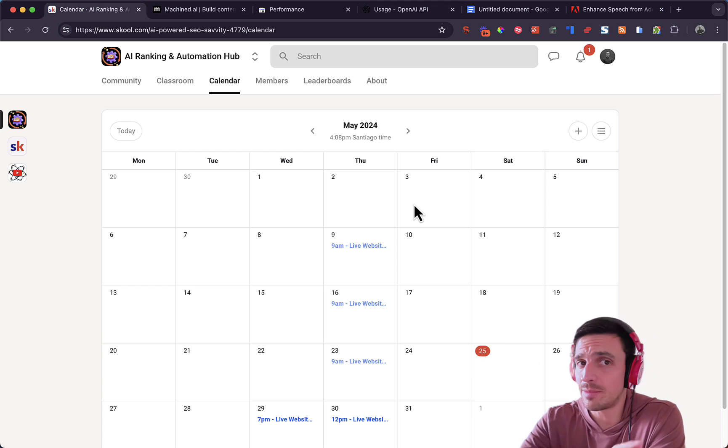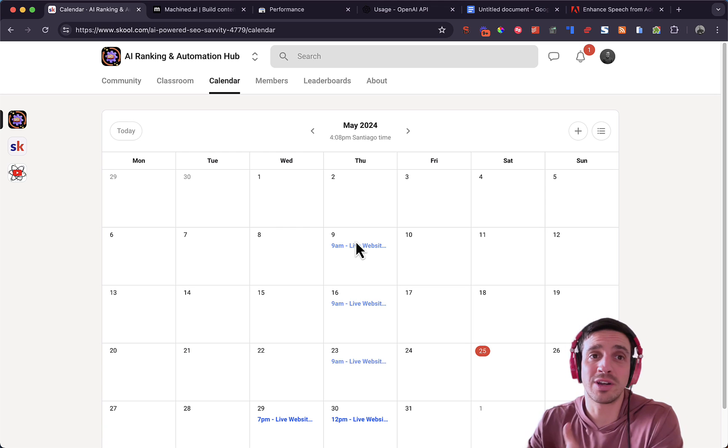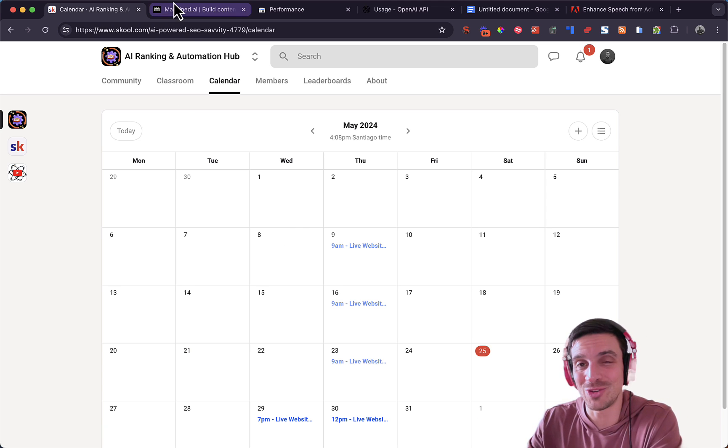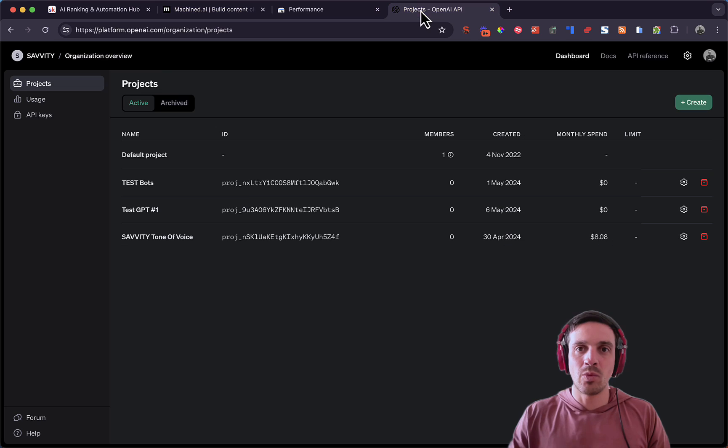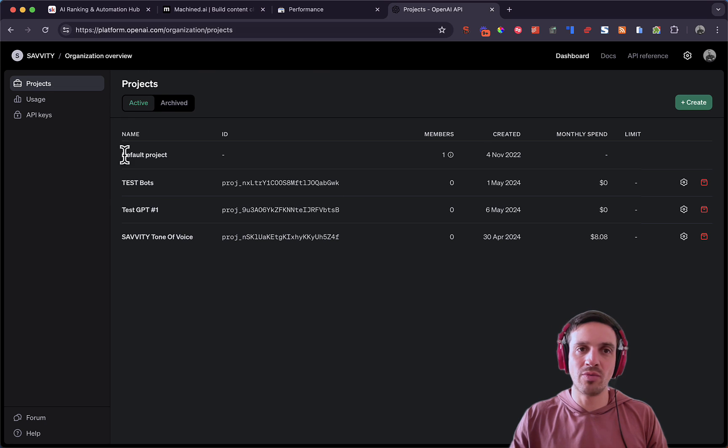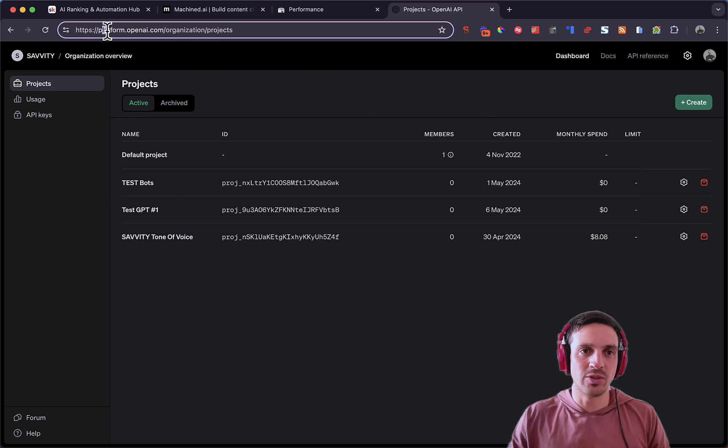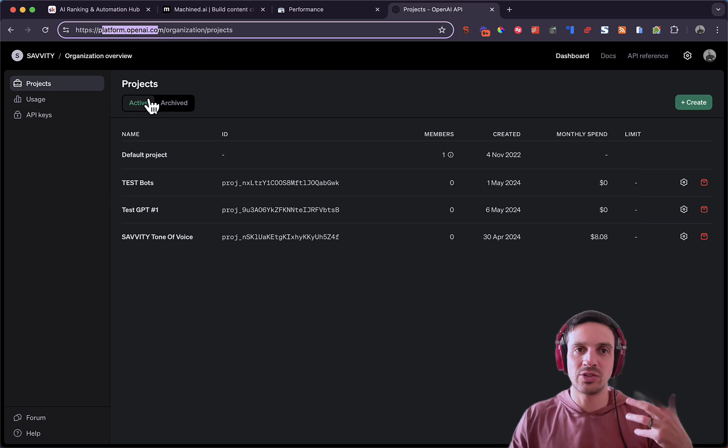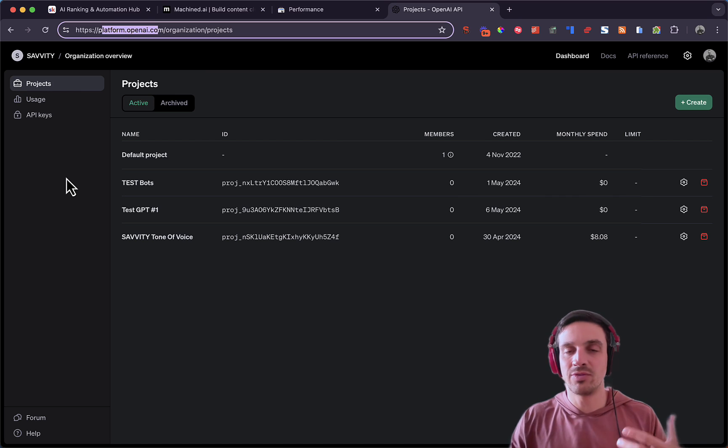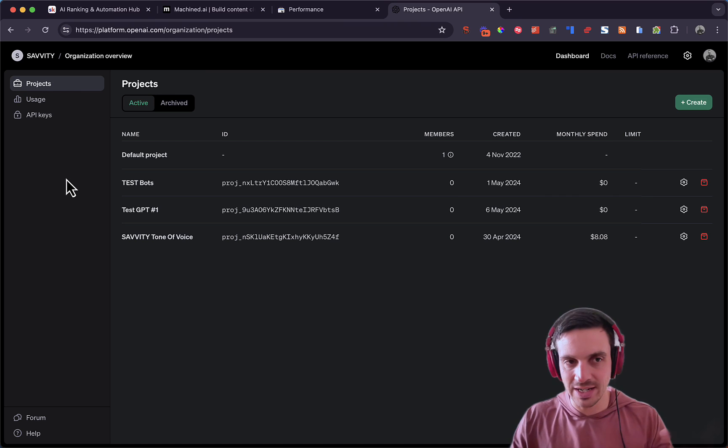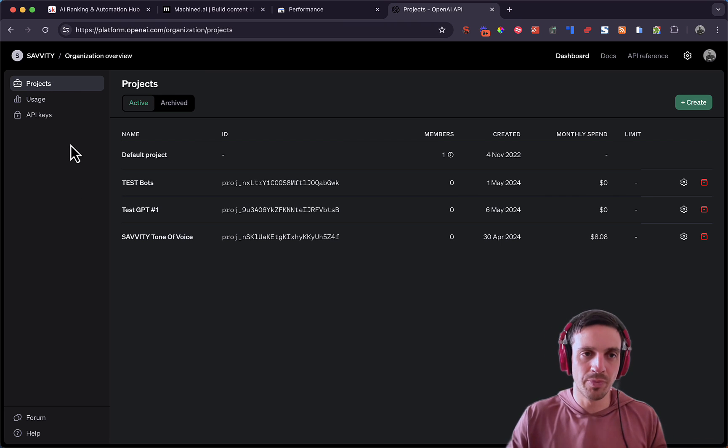If you don't want to check it out, no problems. Keep watching these videos because I'm going to try and teach as much as possible how to use these tools. We're going to go to OpenAI and within the project overview, the URL you want to go to is platform.openai.com/organization/project. I'll leave a link to that in the description below.